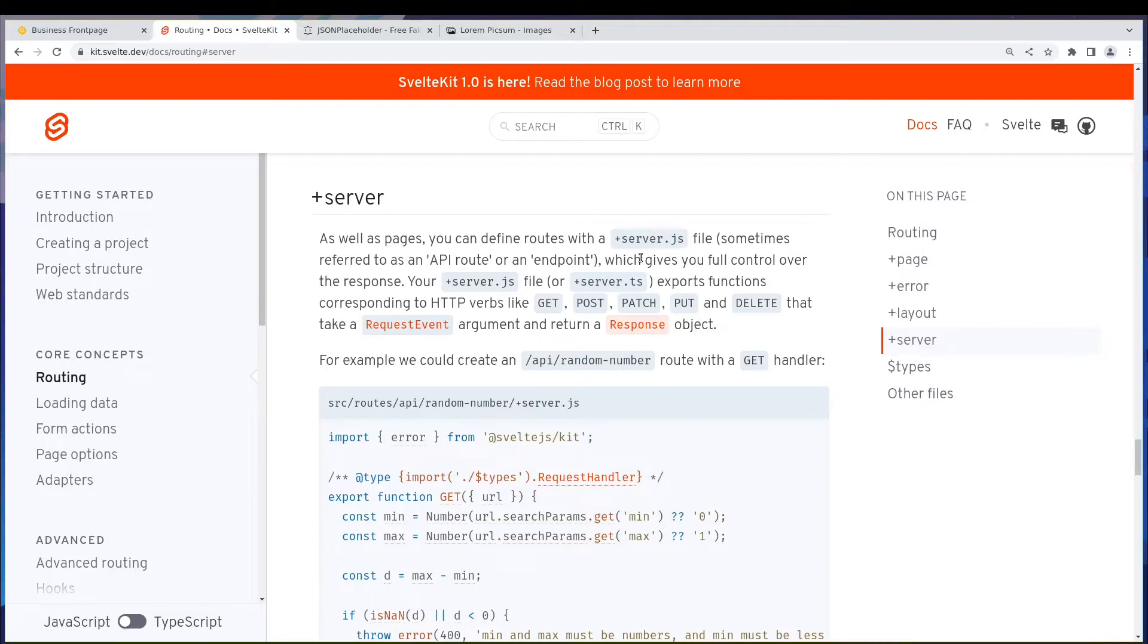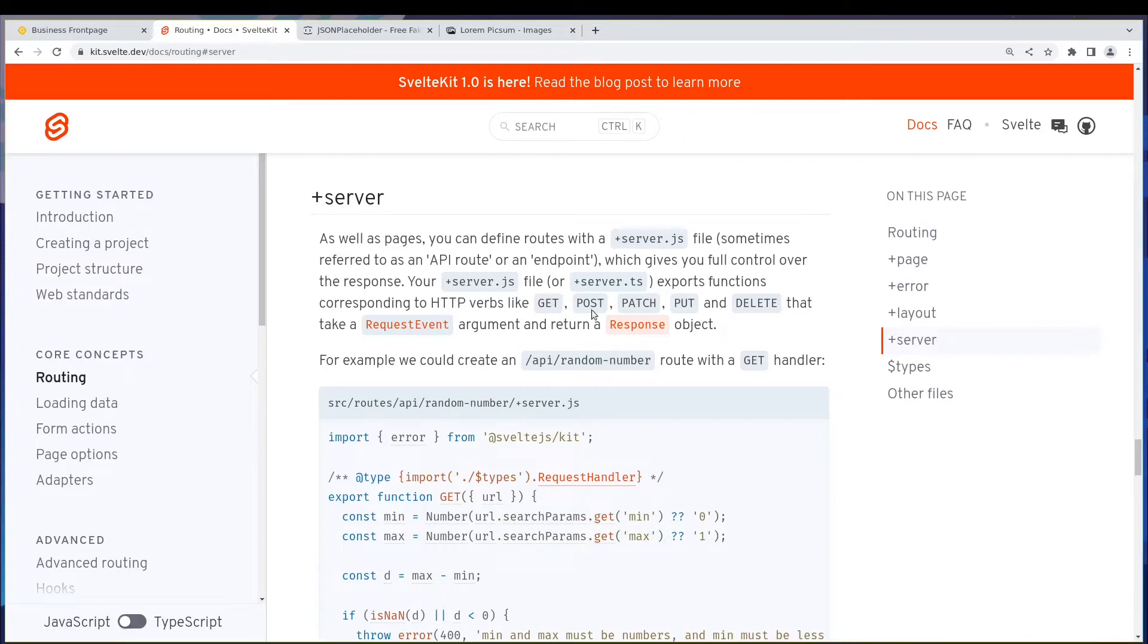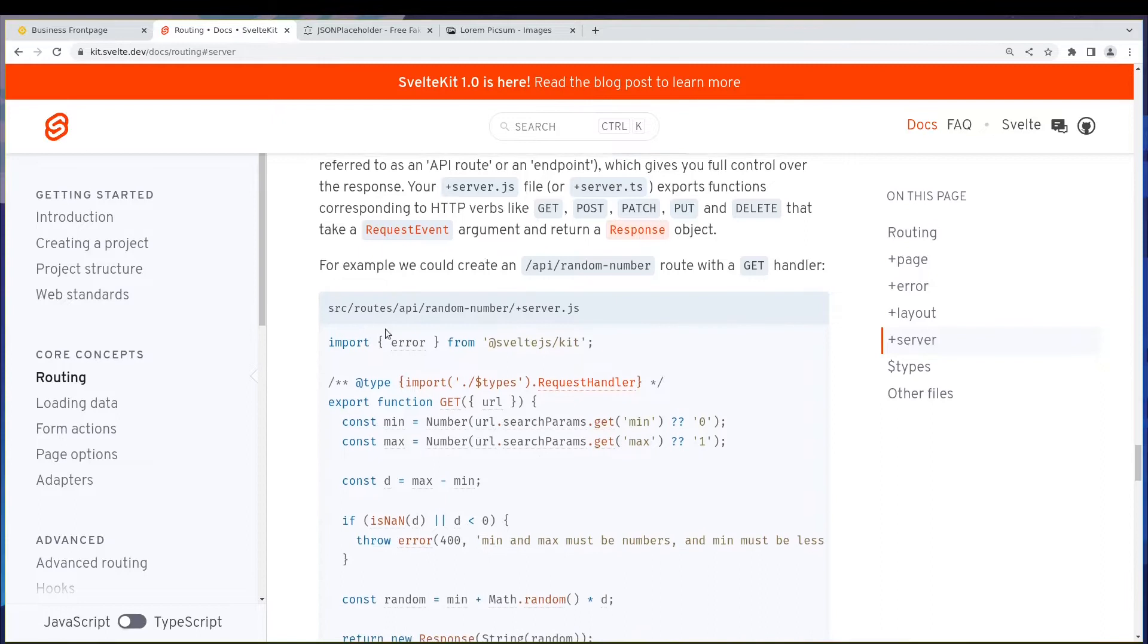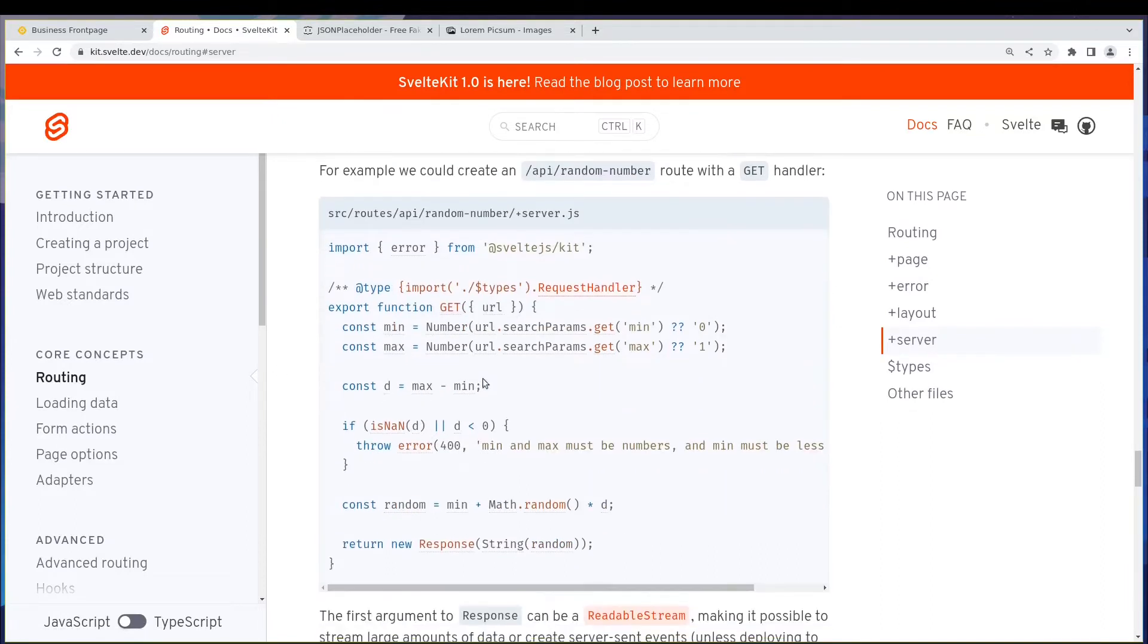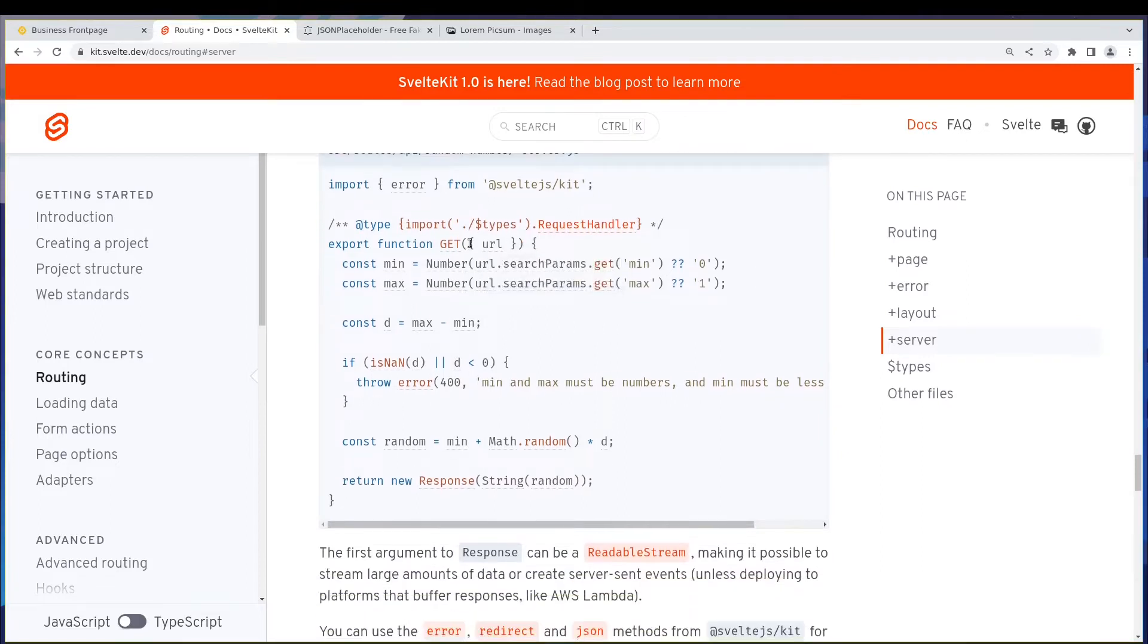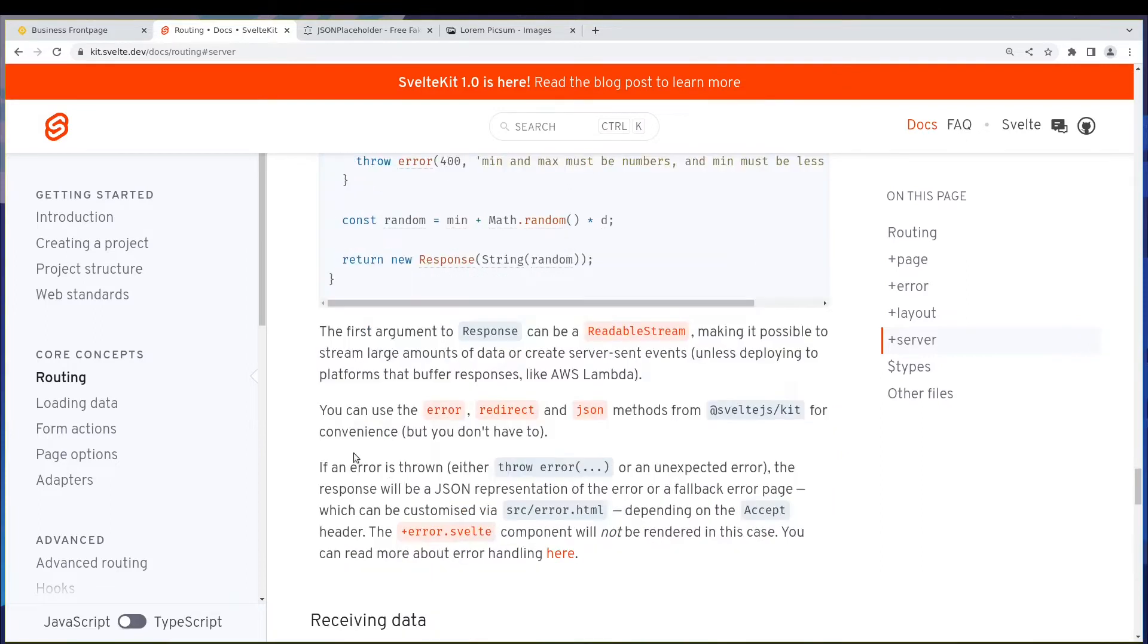You can actually use this and in this case you can have all these methods: get, post, patch, put, delete methods and you can send the response in many formats. So that's very interesting. Here is an example where this will be sending out a random number based on the URL.